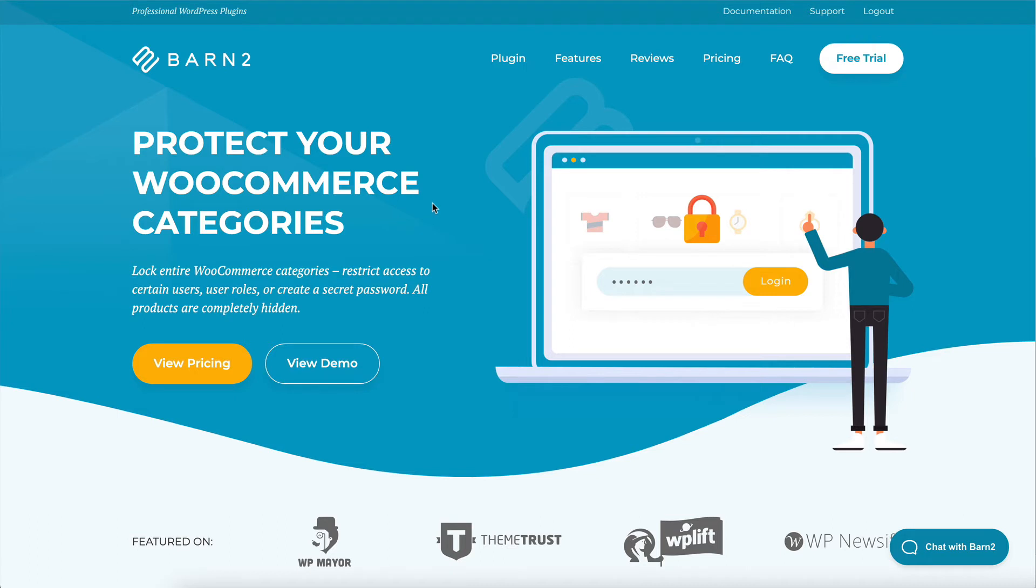To do that, you get WooCommerce Protected Categories from our website, barn2.co.uk.